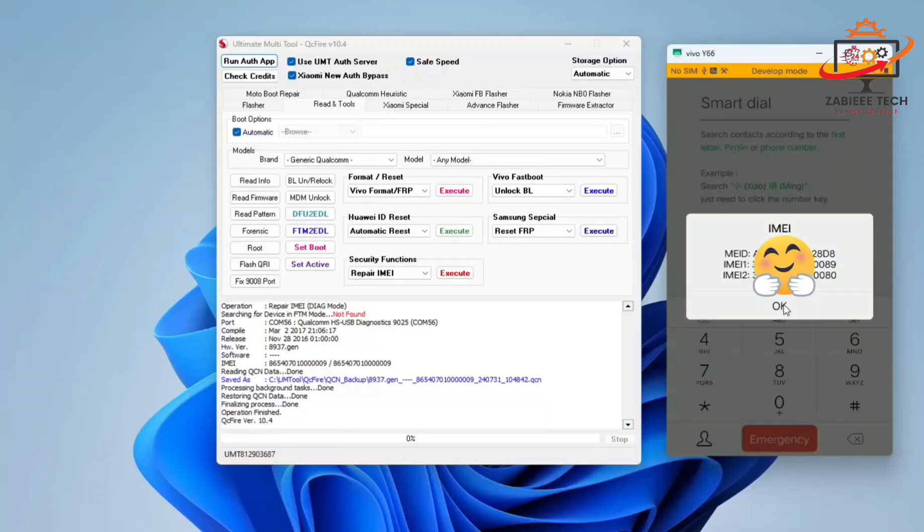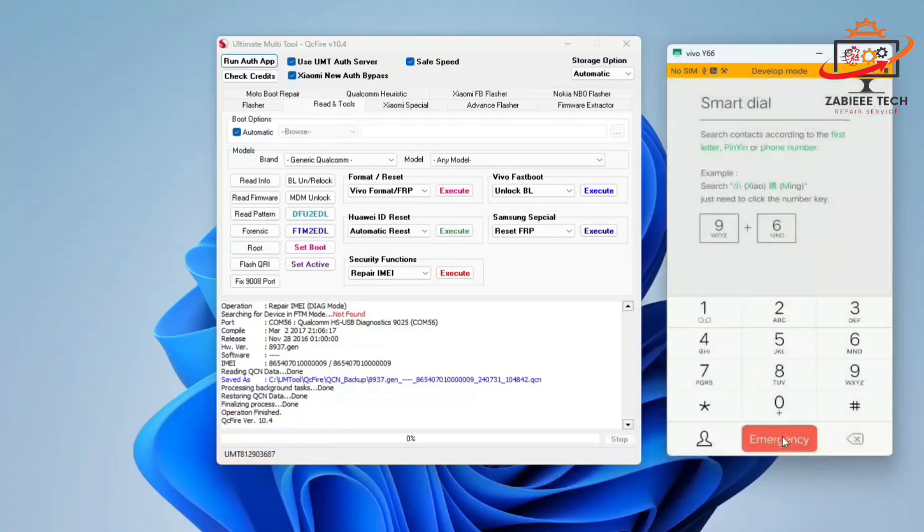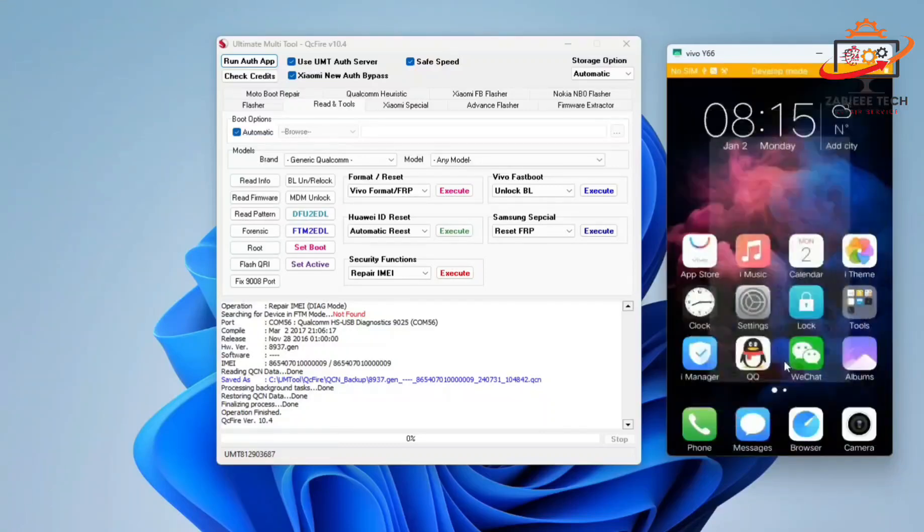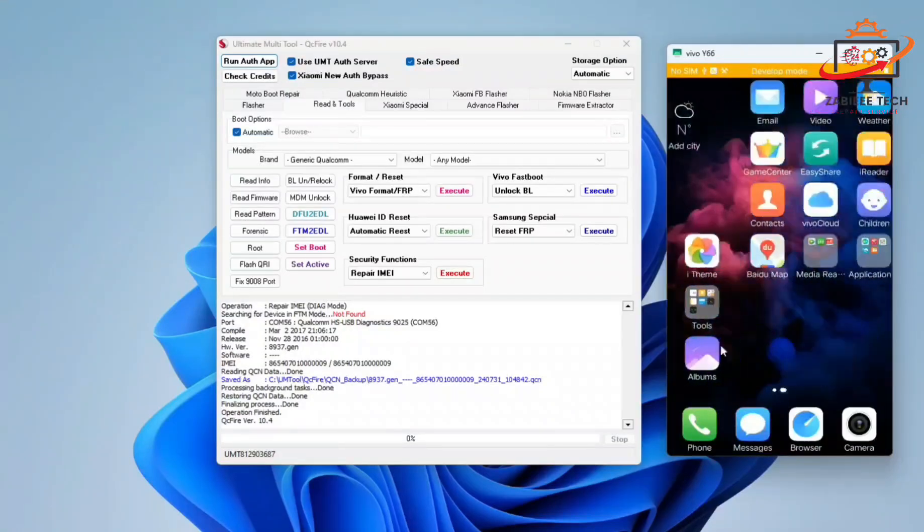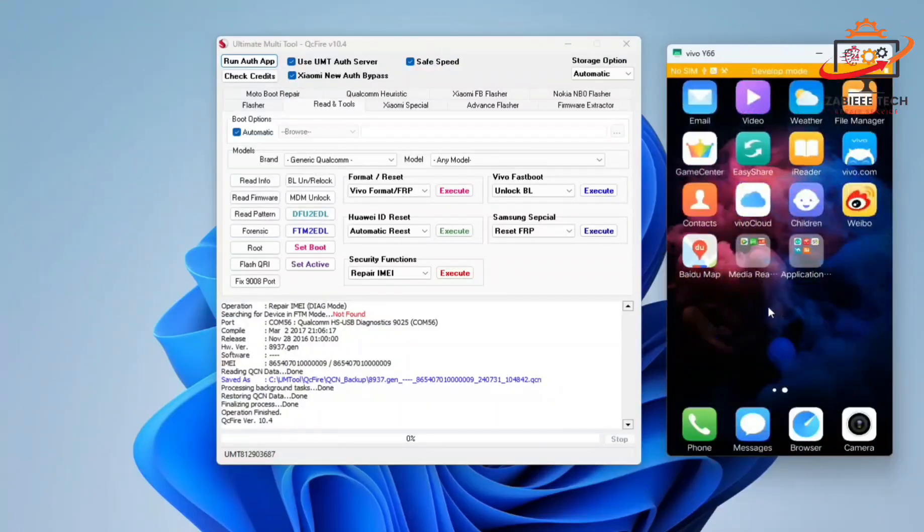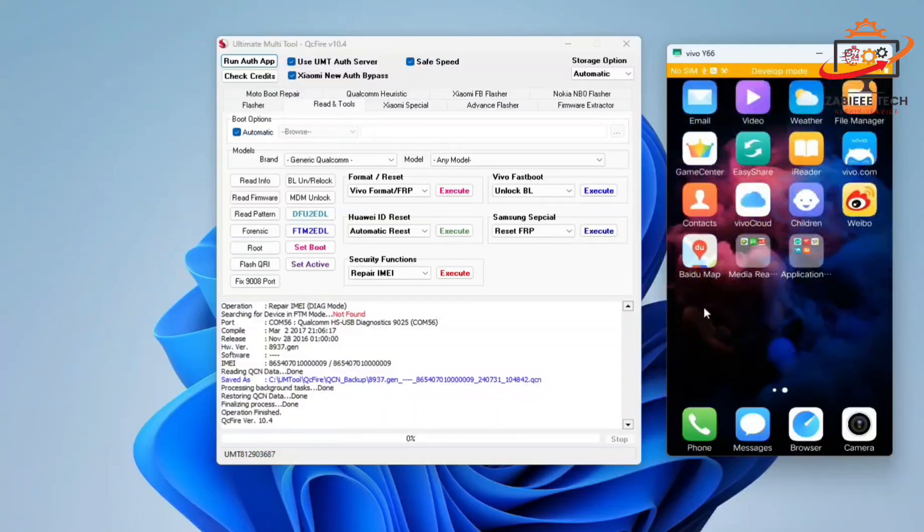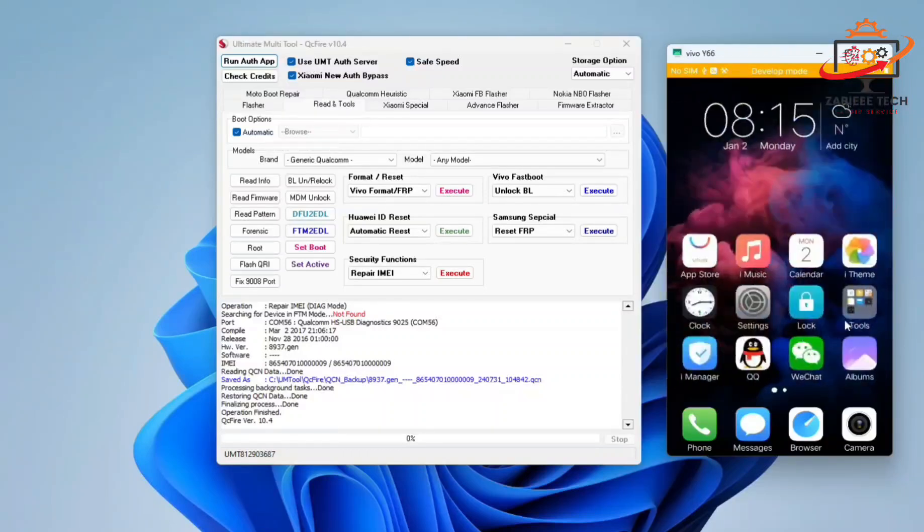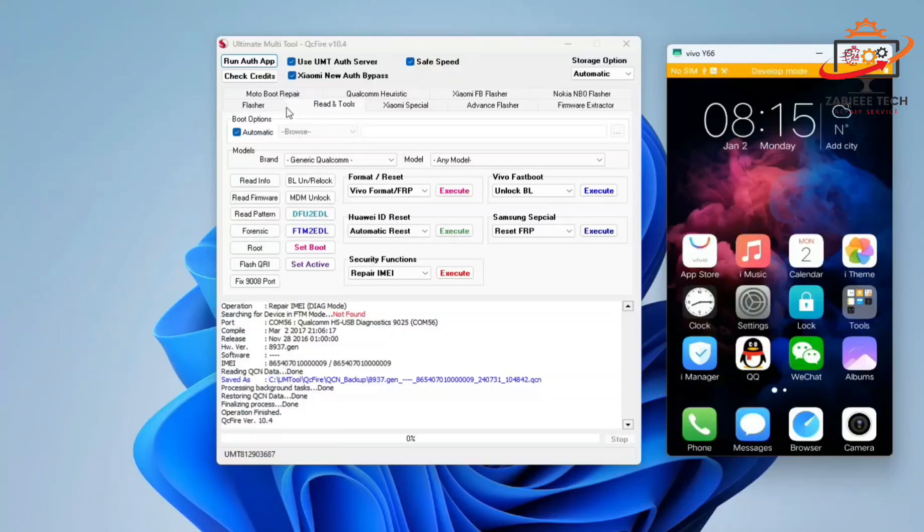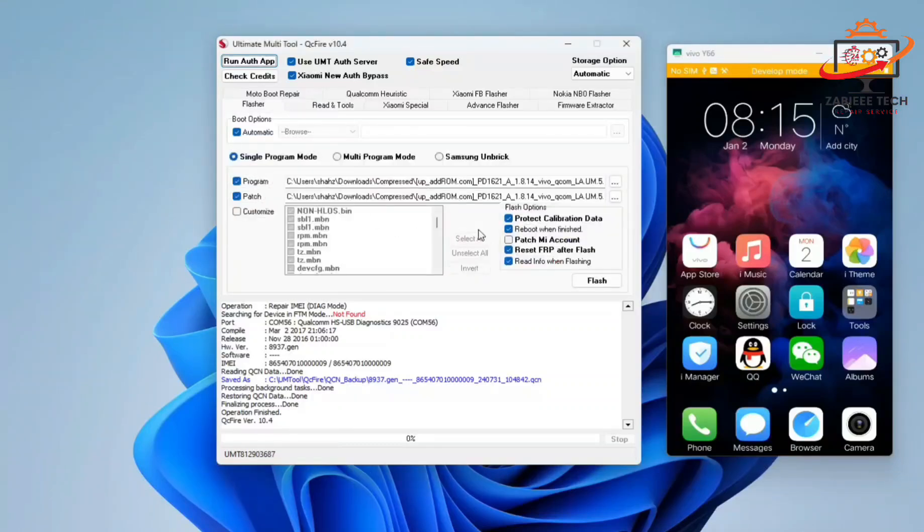Now we have to fix our phone's ROM. As you can see, we don't have a Play Store in this firmware. This is Chinese firmware. So for that, you'll have to work with program tab. Simply right click and select the second file which links are mentioned in the description.